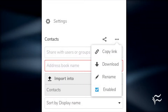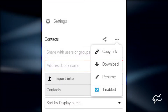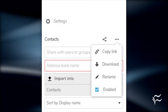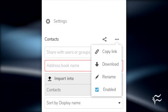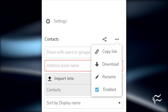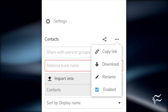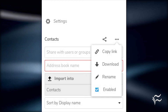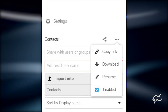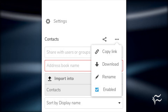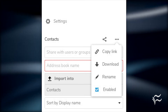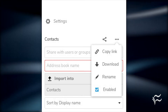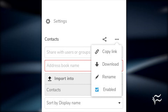Log in to your Nextcloud account. Go to the Contacts app and, in the bottom left corner, click on the Settings gear icon. Click on the Menu button — three horizontal dots — and then, from the drop-down, click Copy Link.